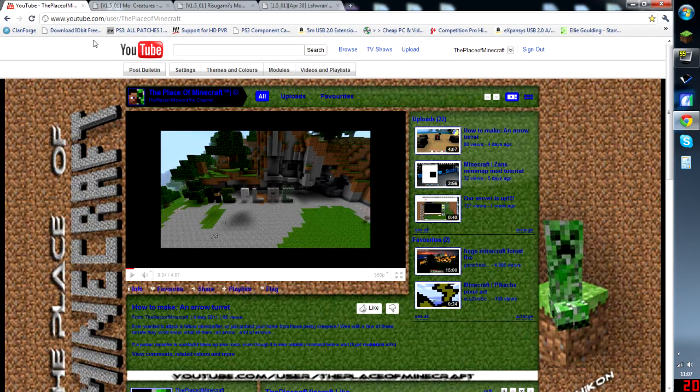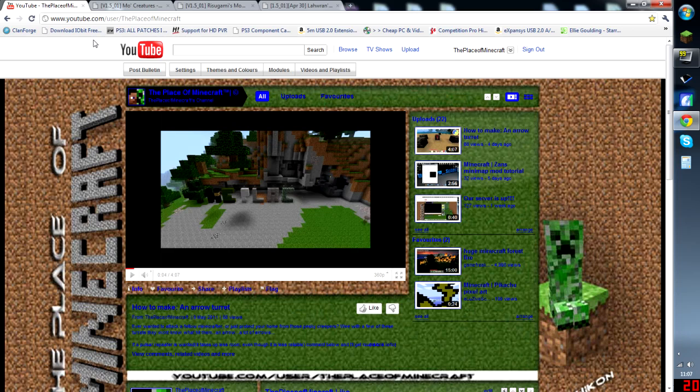Hey guys, this is Connor from the place of Minecraft and I'm bringing you another mod tutorial. Today it's going to be on Mo's Creature mod, which I have been waiting forever for it to update.